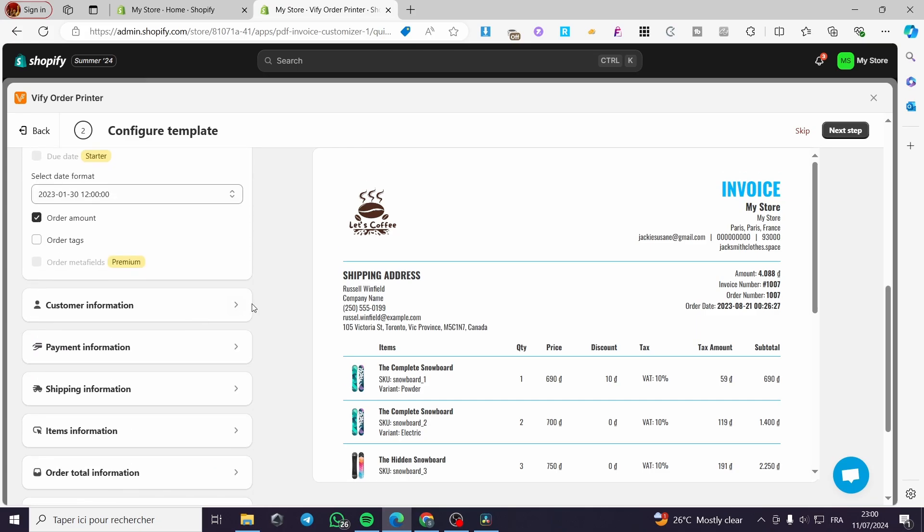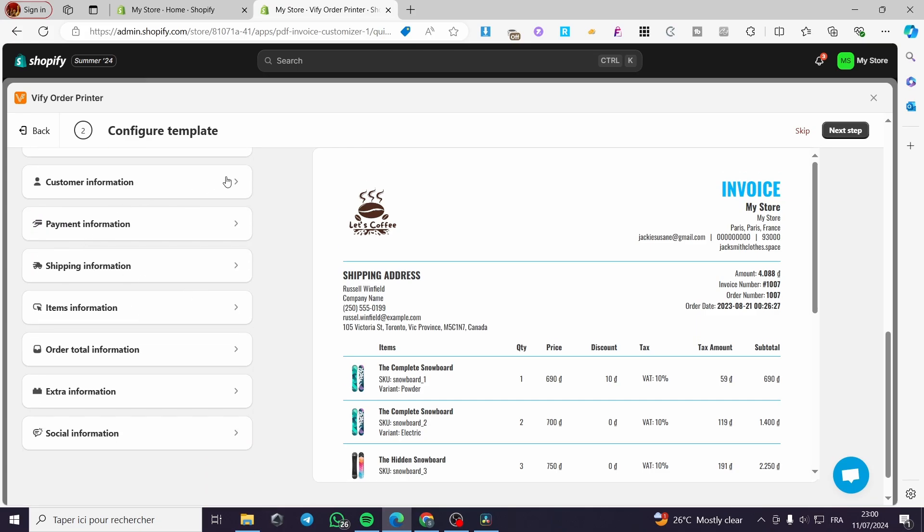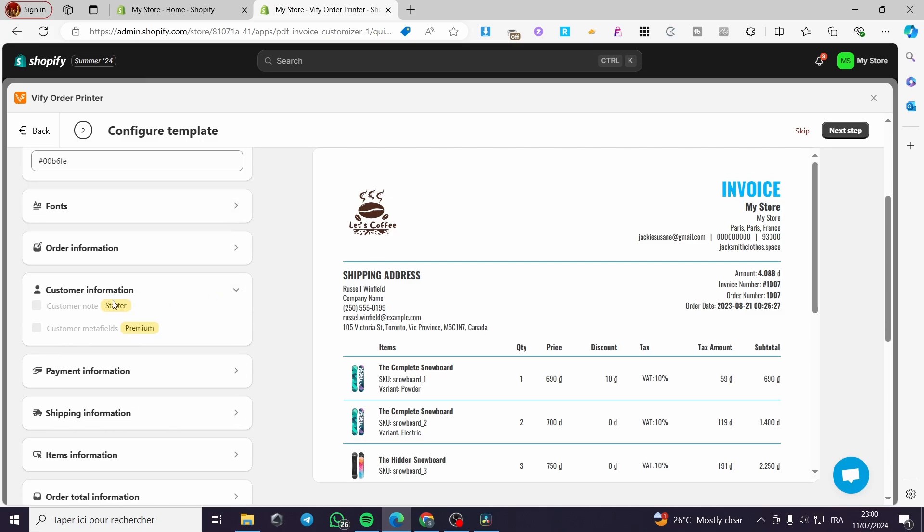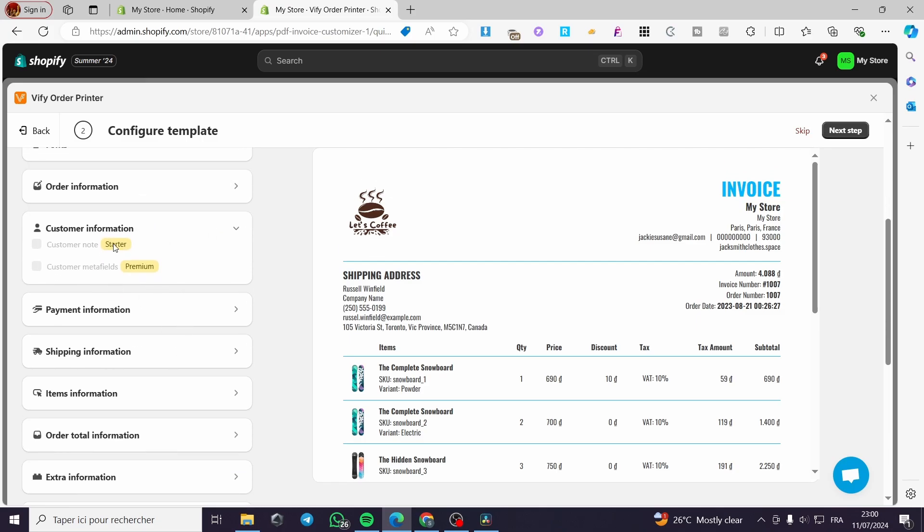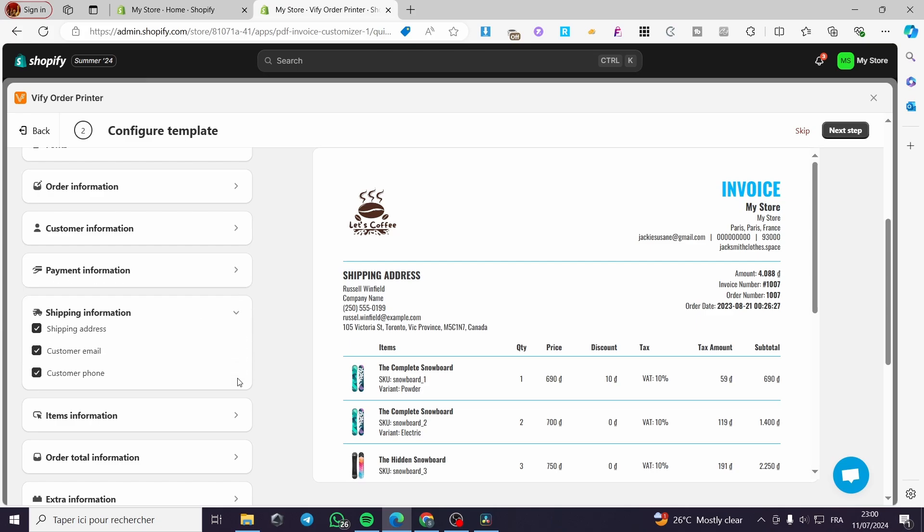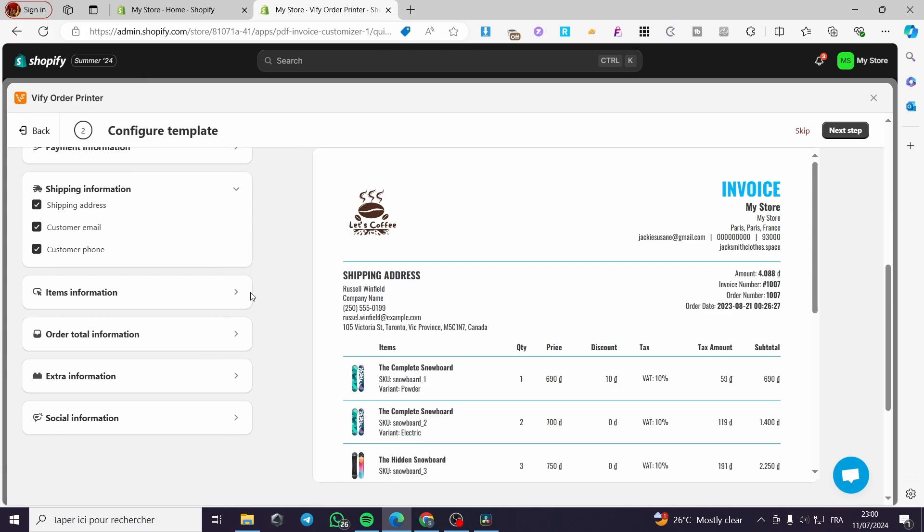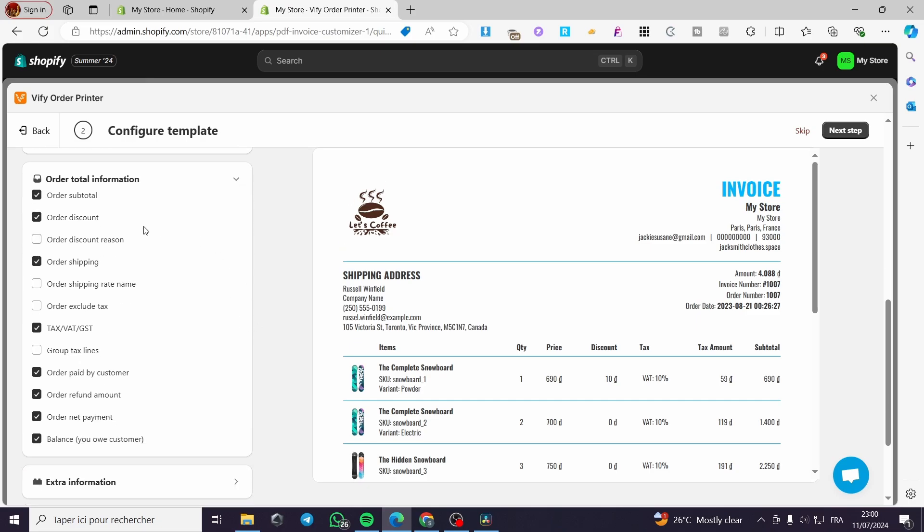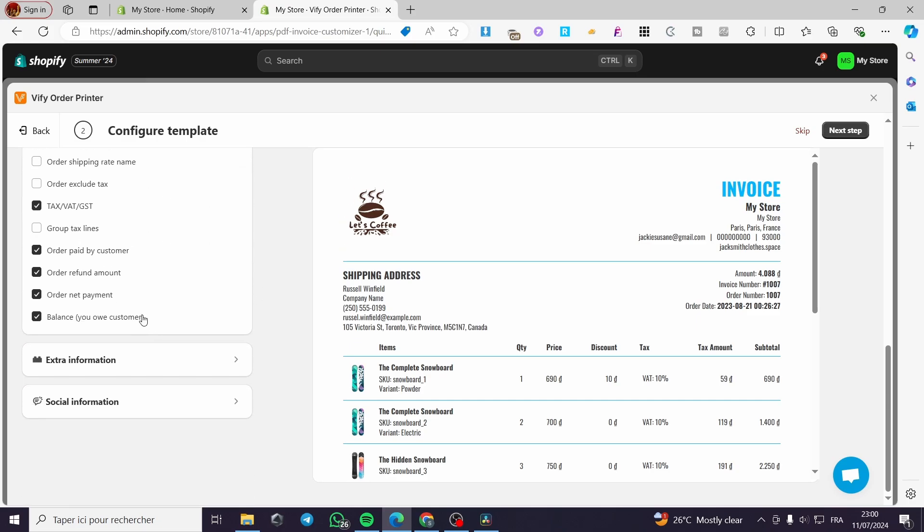We have customer information. This is for the starter and premium pack. The payment information, shipping information, items information, or the total information and subtotal. You can add the tax, the VAT, GST, etc.